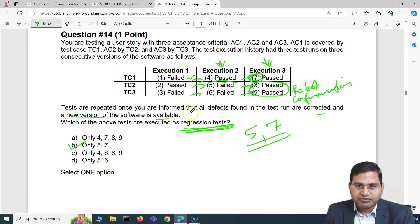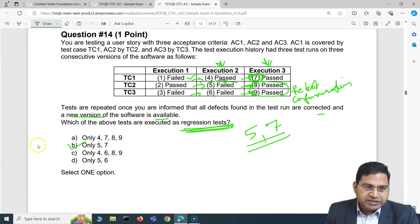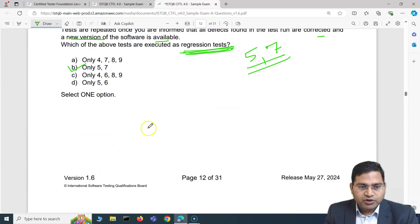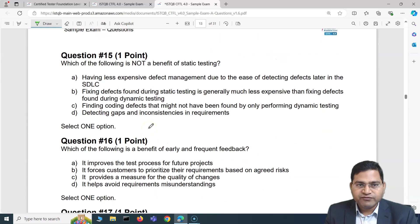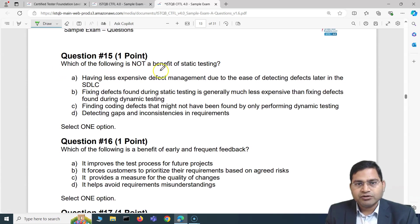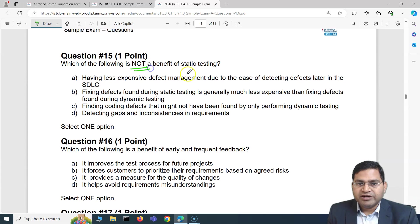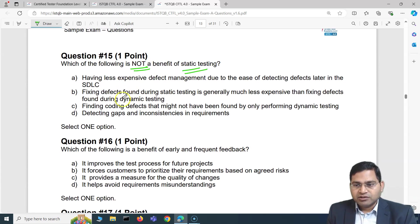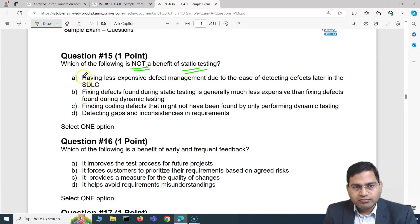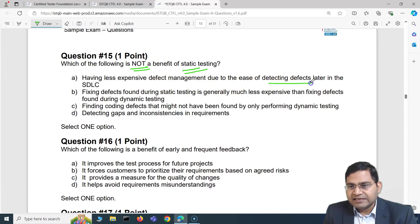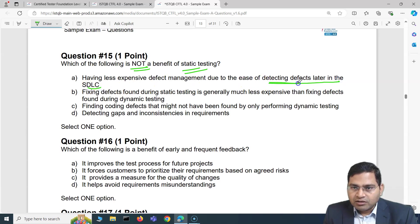Therefore B is the correct answer for question 14 — only tests 5 and 7 are regression tests. Moving on to question number 15: which of the following is NOT a benefit of static testing? Let's look at the options.